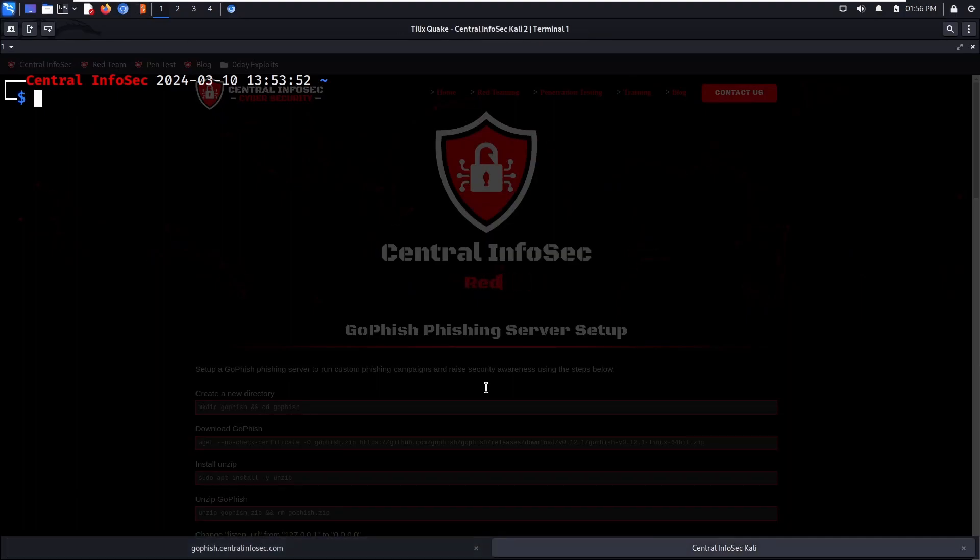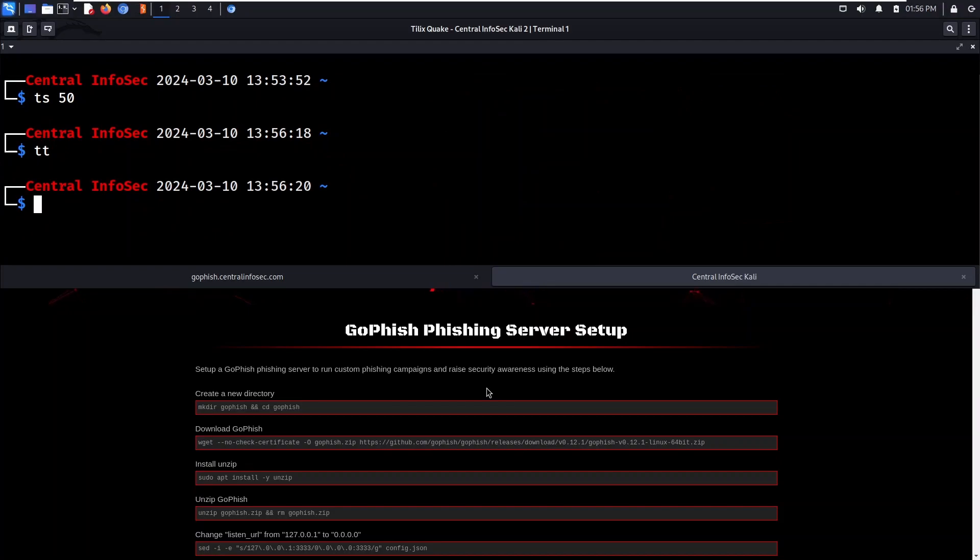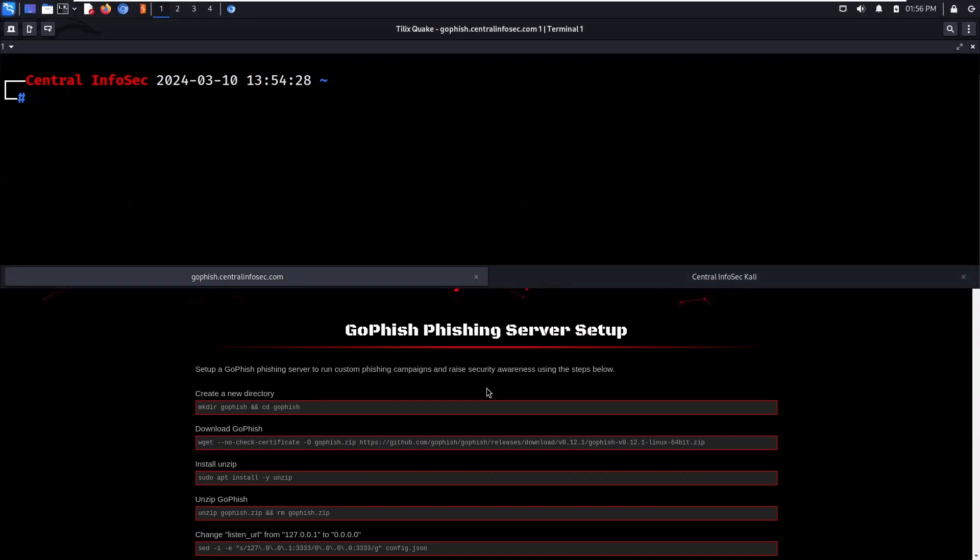Before we get started, let me resize the terminal and turn off transparency. We're going to connect to a new Ubuntu server.